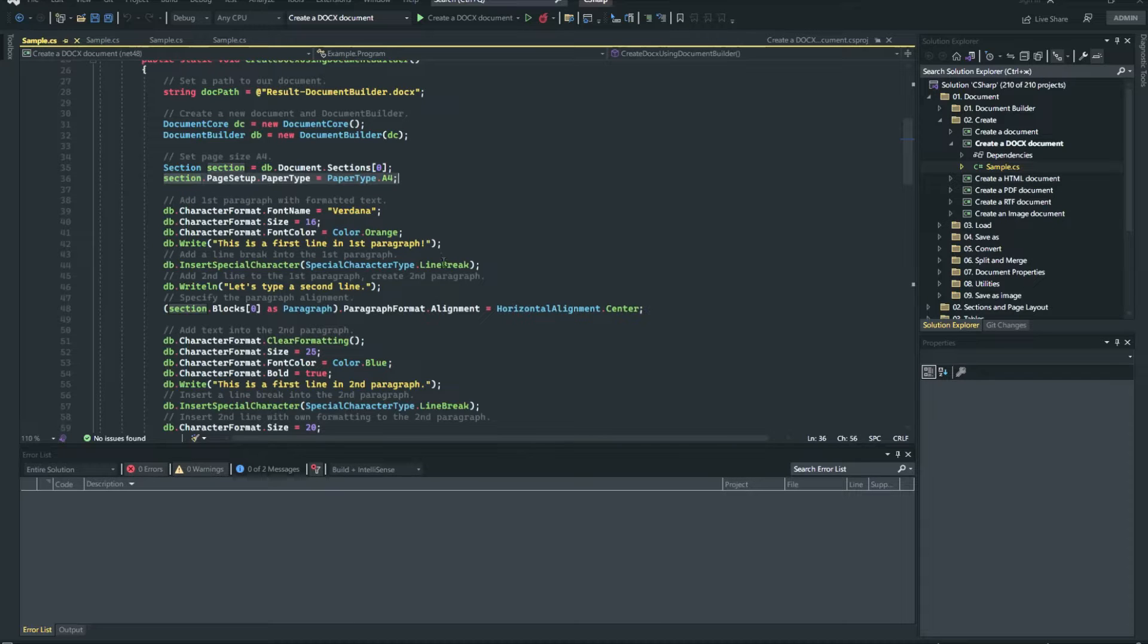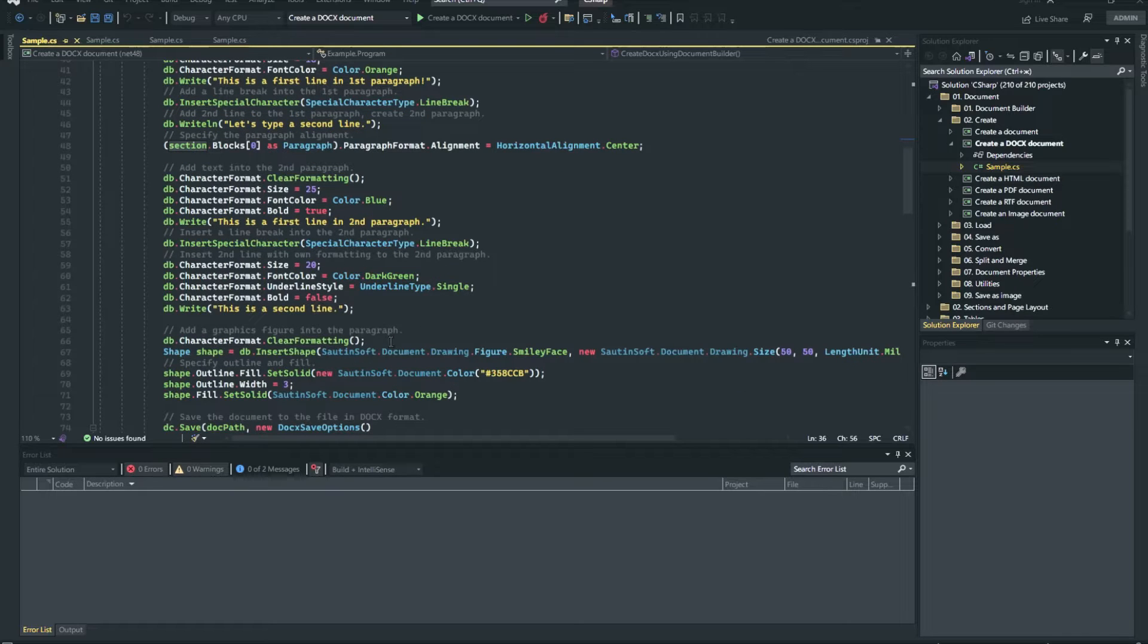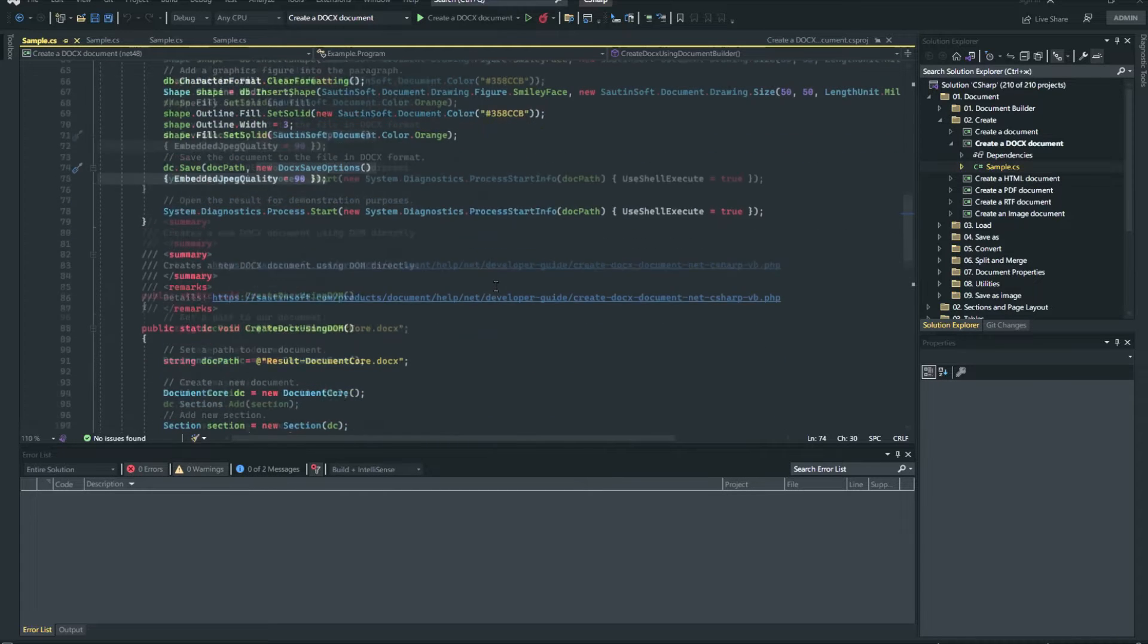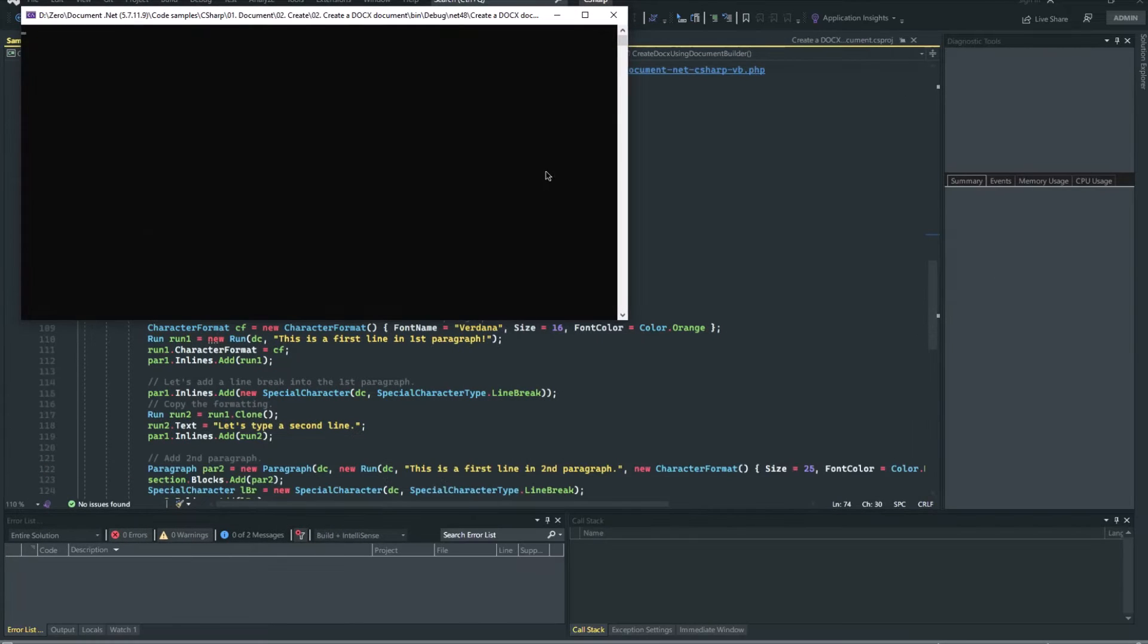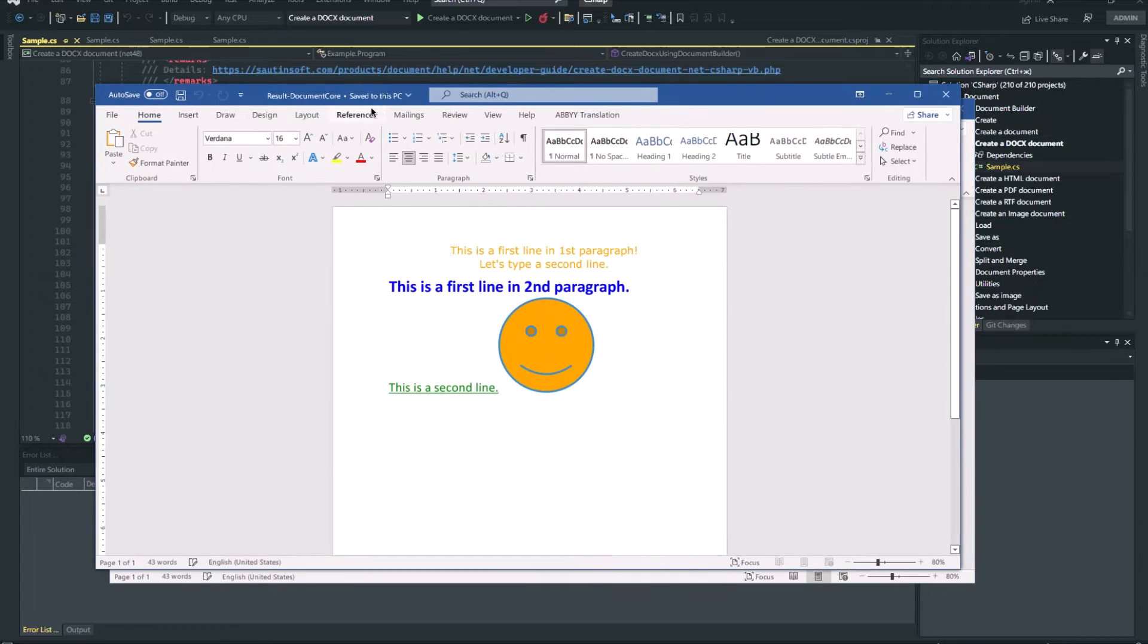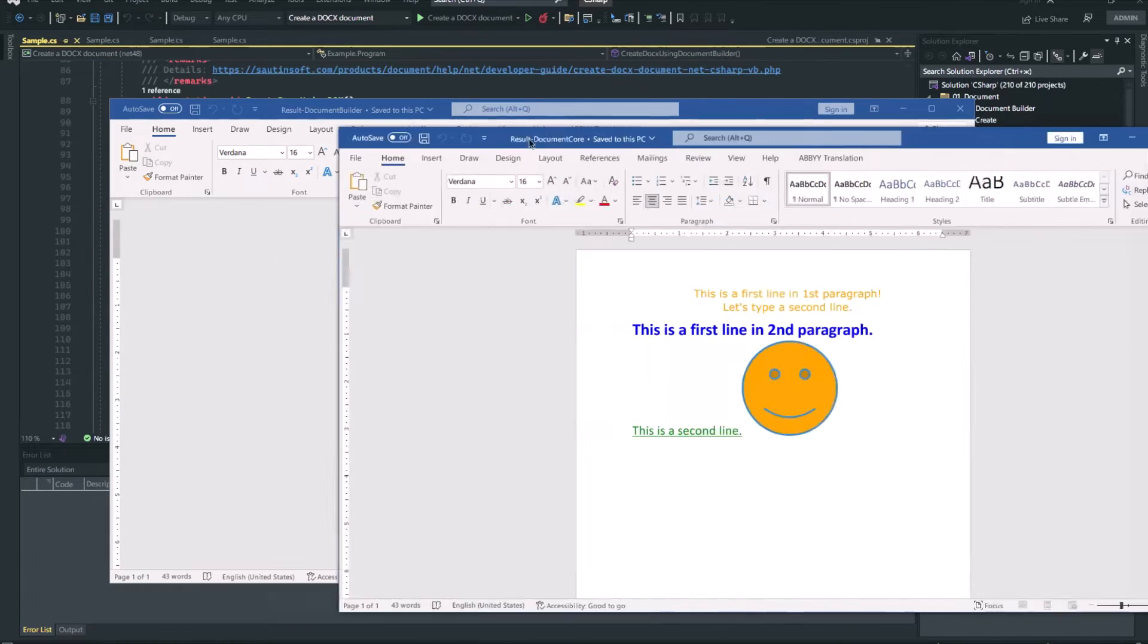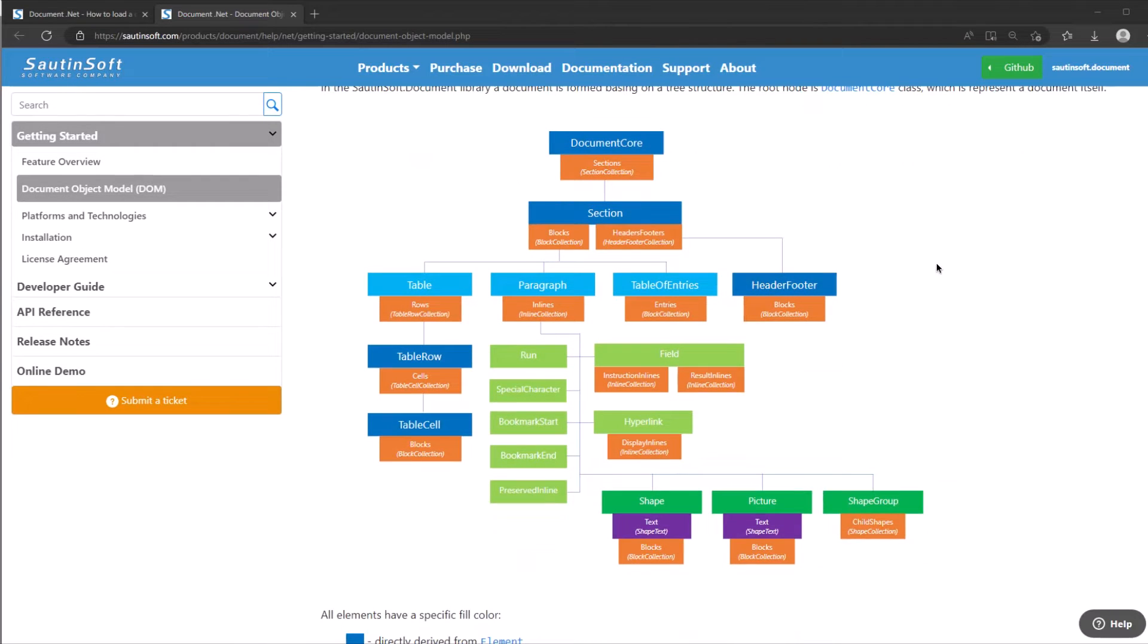Step by step: Create new document, add new section, let's set page size, add two paragraphs, create a character format for text in the first paragraph, add line break, add second paragraph and graphics, and save it. You got two results: using Document Builder and using Document Object Model. What is Document Object Model?